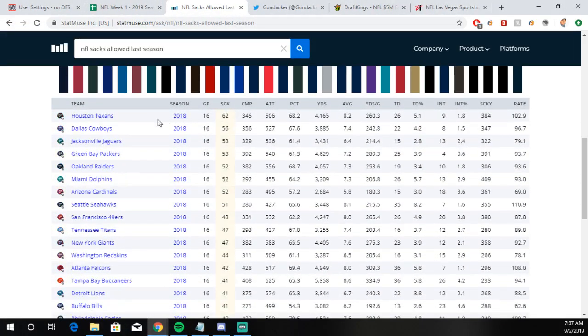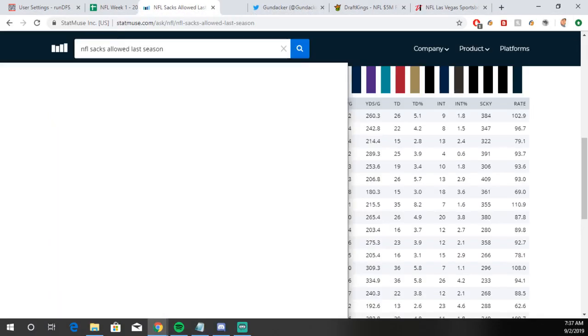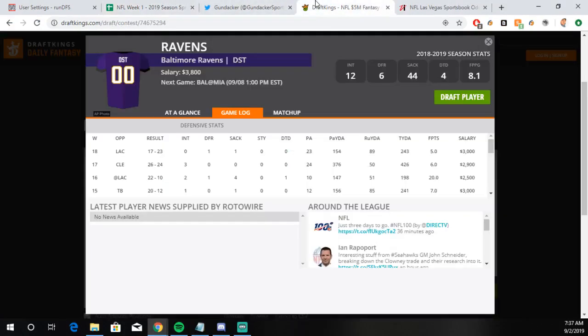Sacks Allowed. Miami Dolphins, 52 sacks allowed. It's not what you want. So Sacks, the potential for turnovers, the interceptions, and Ryan Fitzpatrick. That's all there. And the Ravens are a sizable favorite here. So I like the Ravens a lot.